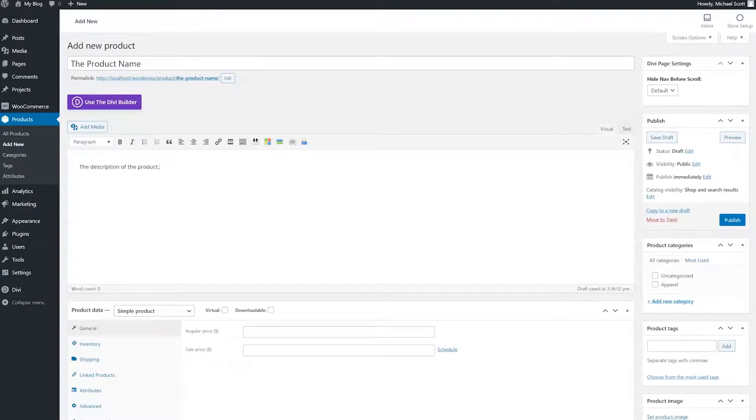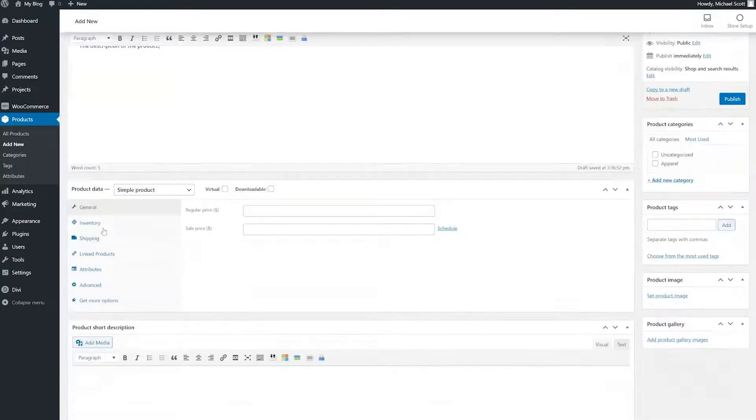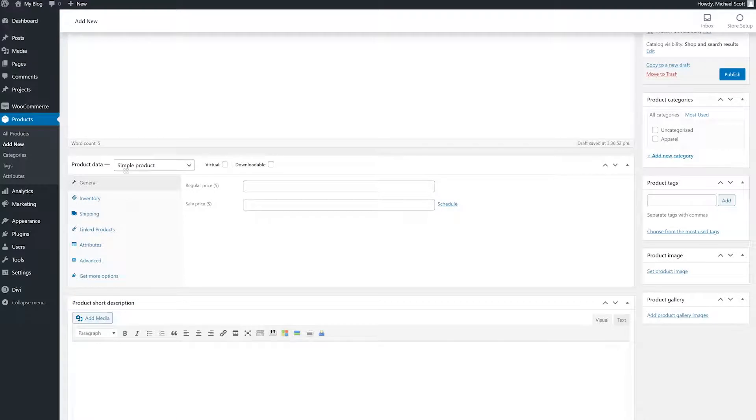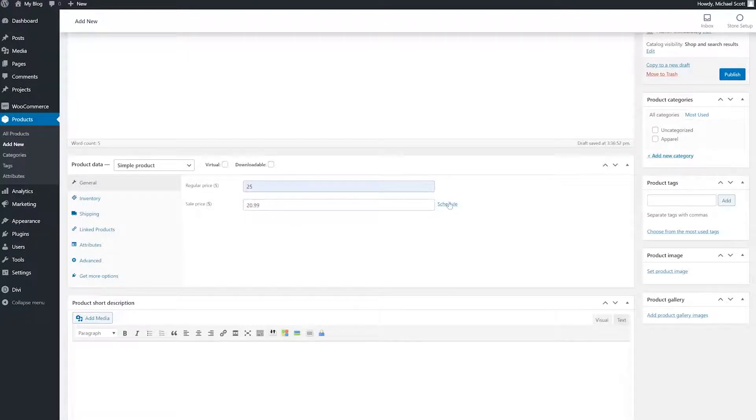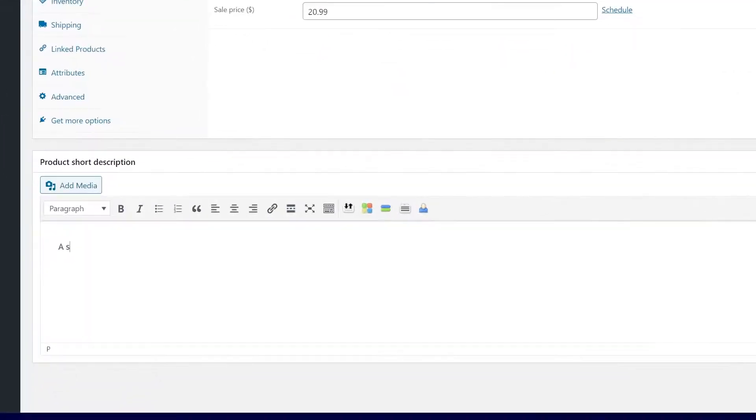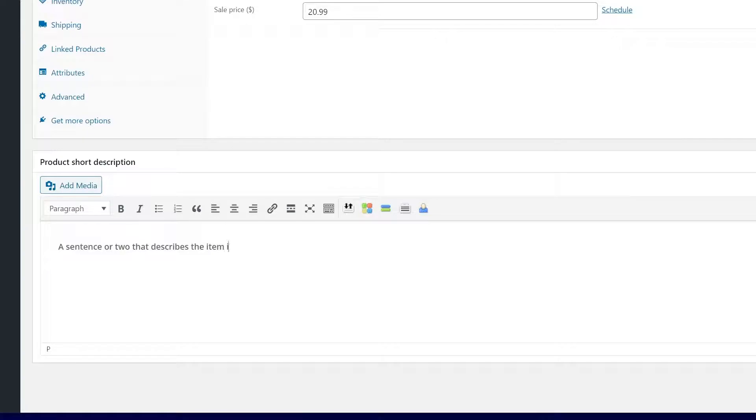As you scroll down on the page, you could fill in specific and individualized product data. The first one you see here under general is pricing. The regular price is the everyday price. While if you enter a sale price, you can schedule it out. The short description is simply a sentence or two that describes the item in summary. These are the blurbs most customers will see first.